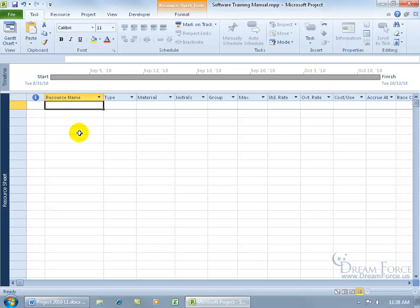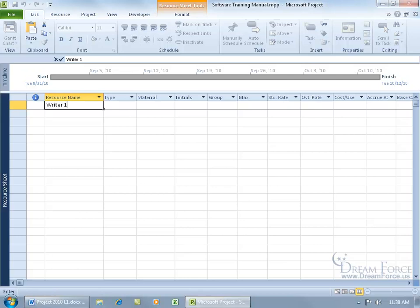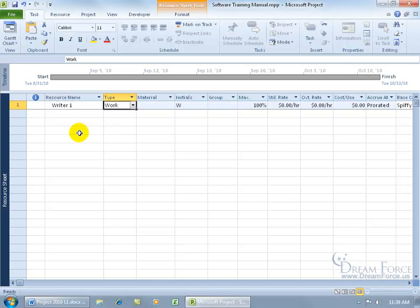And then to the right of that, you've got the resource name. You can actually type in the name of the person, like Bob Smith, or do what I'm doing. You can type in the function of the resource, what they're going to be doing, like writing, so writer1. That way, if I have additional writers, I can label them as writer2, writer3, writer4, and so on. And then when I hit the tab key...